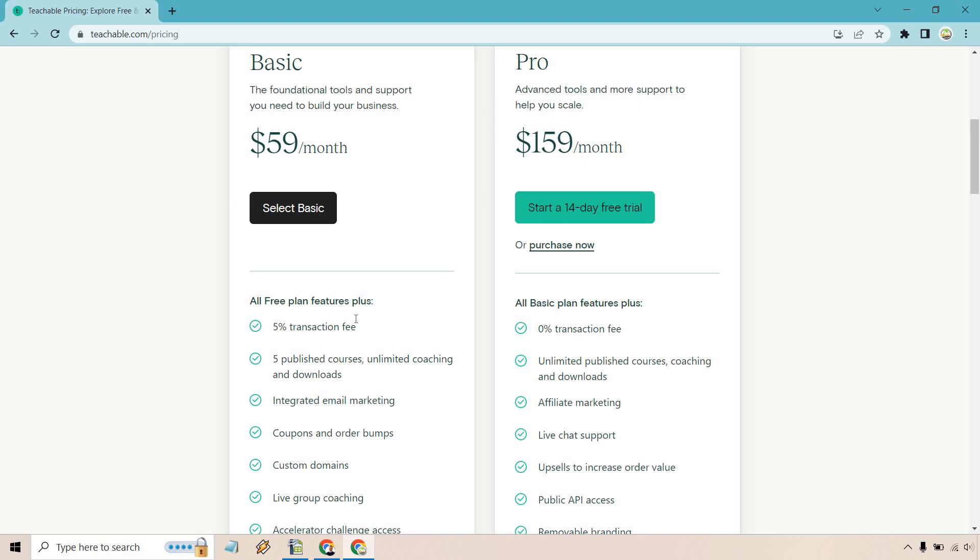Otherwise, you're spending too much money on transaction fees when you can just upgrade and get a better deal overall. With this, you only get 5 published courses, unlimited coaching and downloads. So if you want more than 5 published courses, then Pro is definitely going to be for you.